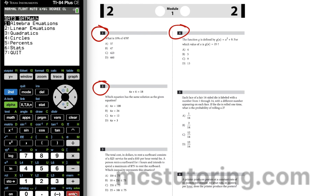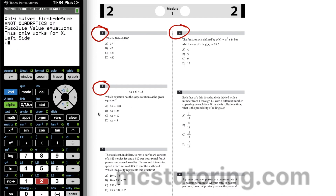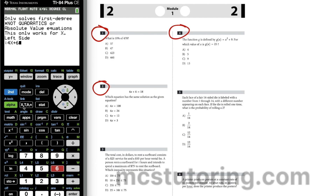Now for number two, we go to algebra equations. It's a solve equation like this: 4x + 6 = 18. We use this key just to the right of the alpha key on your keypad. So 4x + 6 is the left-hand side and 18 is the right-hand side. We get x = 3.